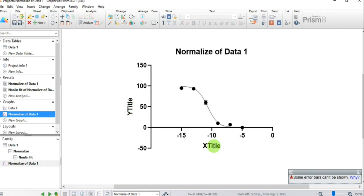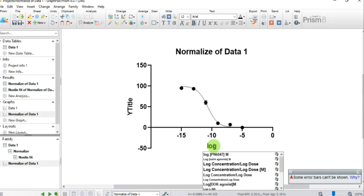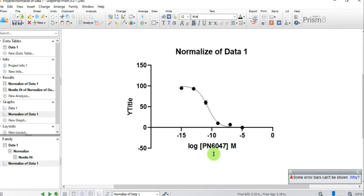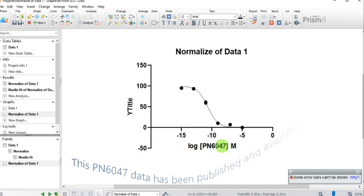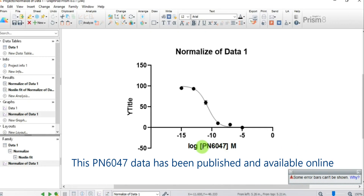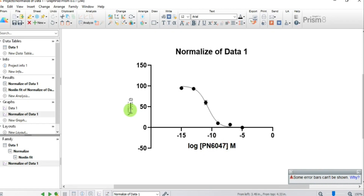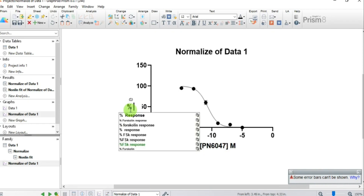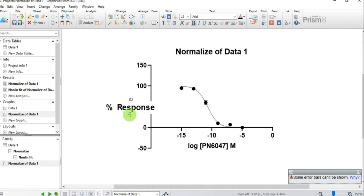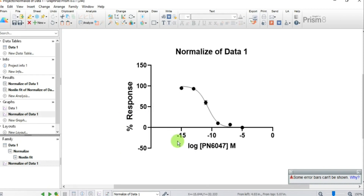First let's change the axis titles. For the X-axis, type "Log [PN6047] Molar Concentration" — PN6047 is a novel analgesic compound that I researched during my lab experiments. For the Y-axis, change it to "Percent Response".